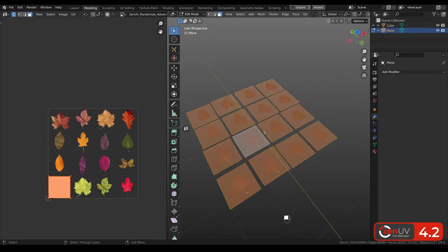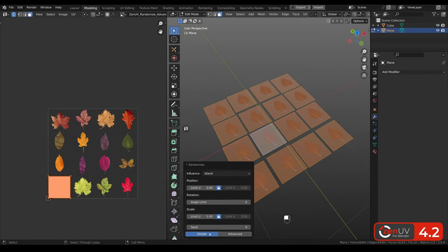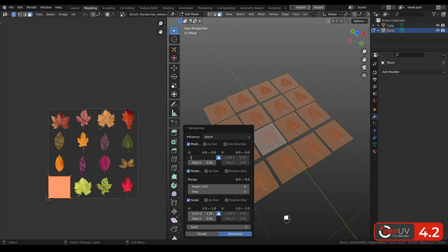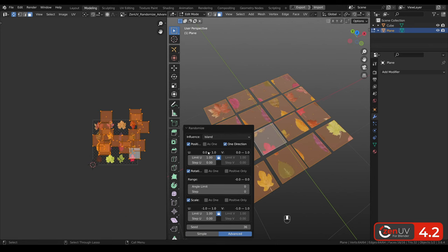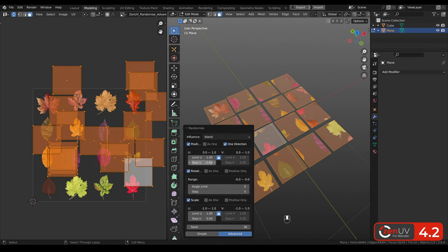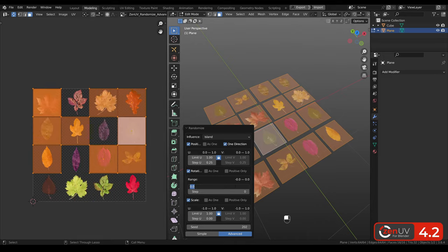Hi guys, ZenUV 4.2 is here. We have reworked and improved texel density and advanced UV map systems, and also added many other cool features.